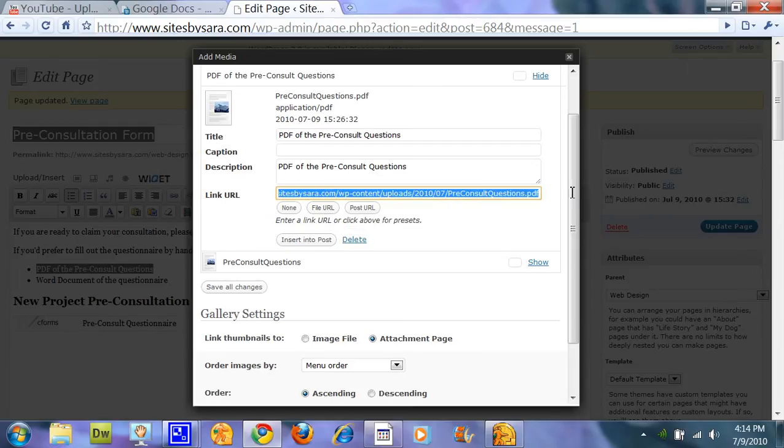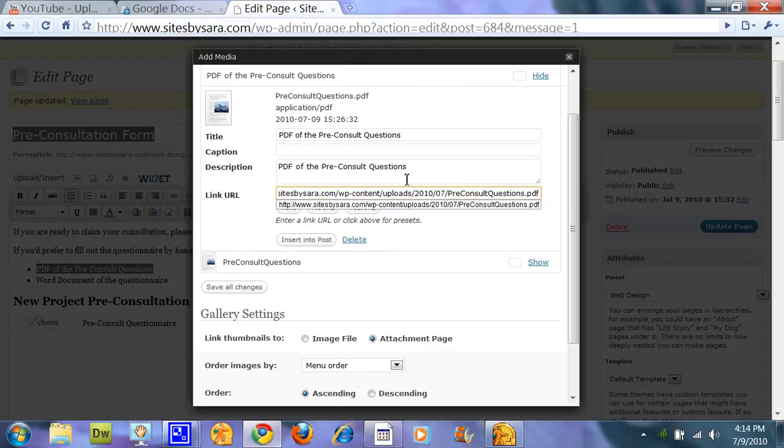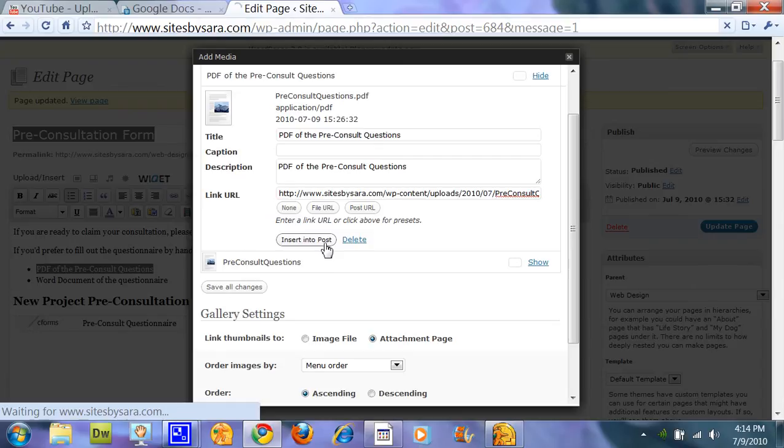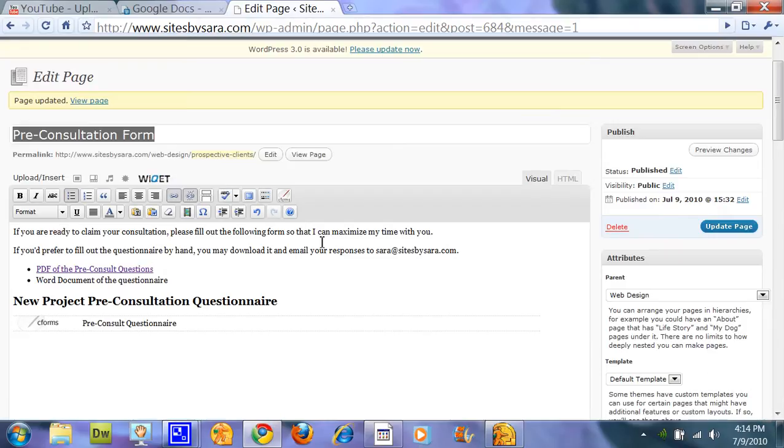So since this has uploaded this file to this specific location, it will link the title text to that file location and I can tell it to insert into post. And there it's done.